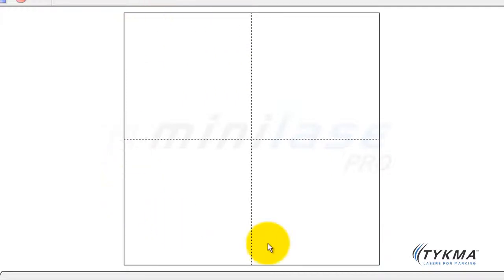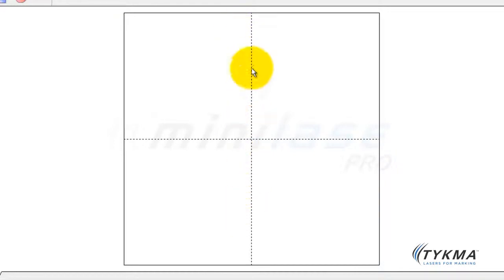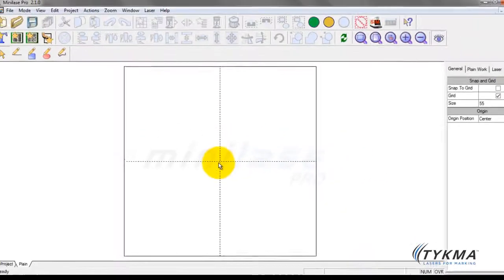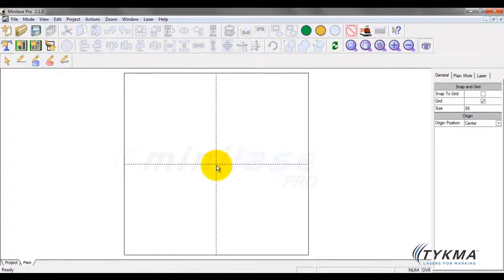This gives you a good visual representation of how this box correlates to your view inside your laser. As I look straight on at this screen, my X axis goes this way and my Y axis goes this way — and it is the same inside the laser system as well. If I open the door to my mini-lays and look straight in, left to right is my X and front to back is my Y. So if I lay a text string out left to right, the mini-lays will mark it left to right viewing from the front.